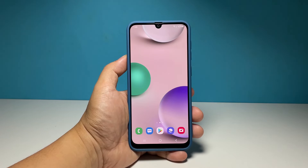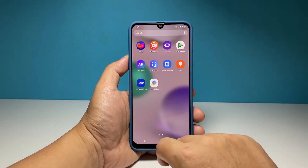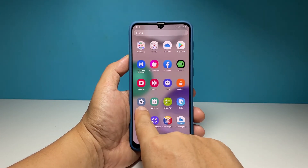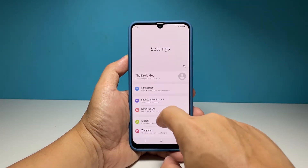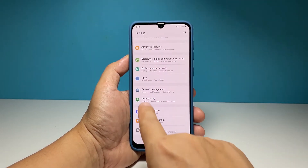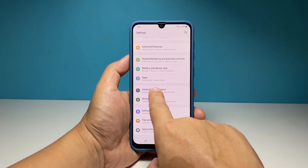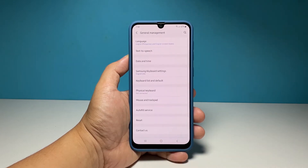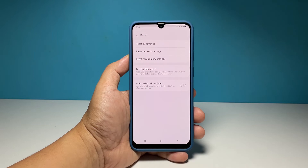To begin, pull up the app's drawer and tap Settings. Scroll all the way down and then tap General Management. Tap Reset to view all the reset options on your phone.